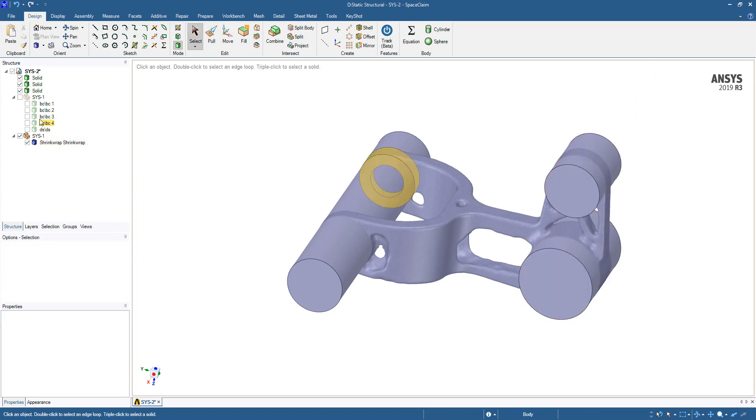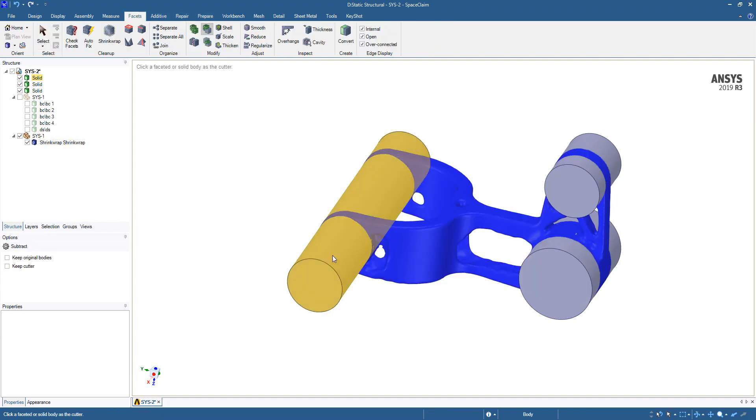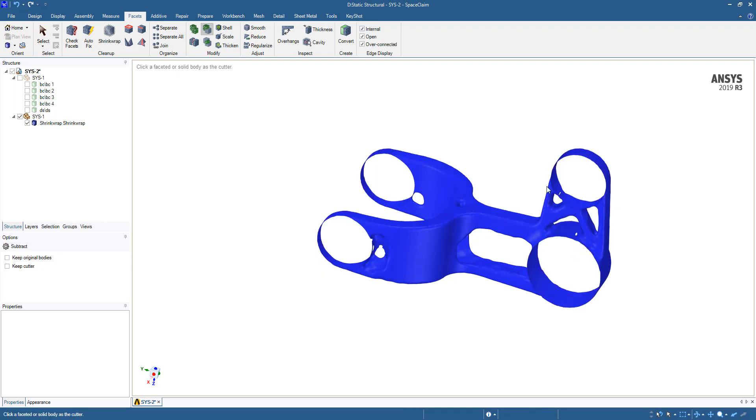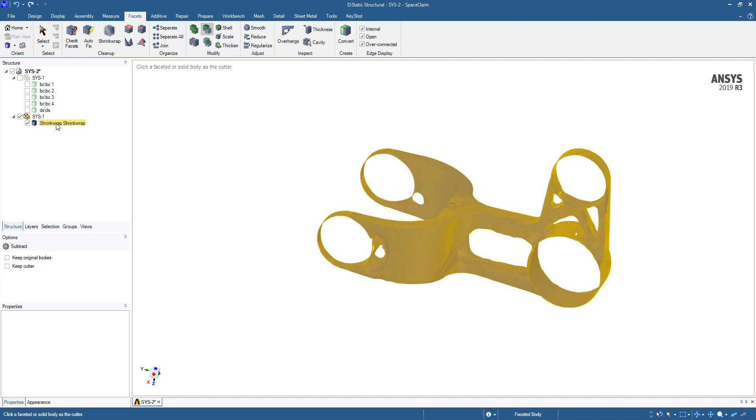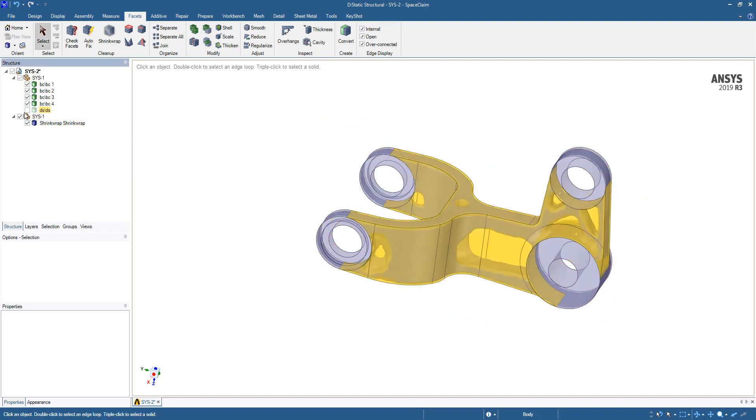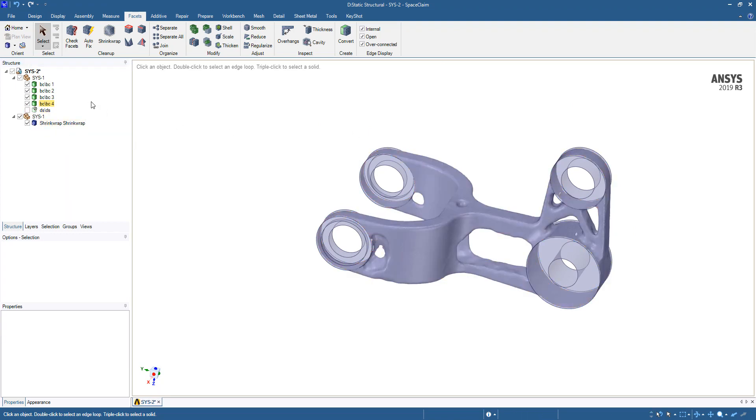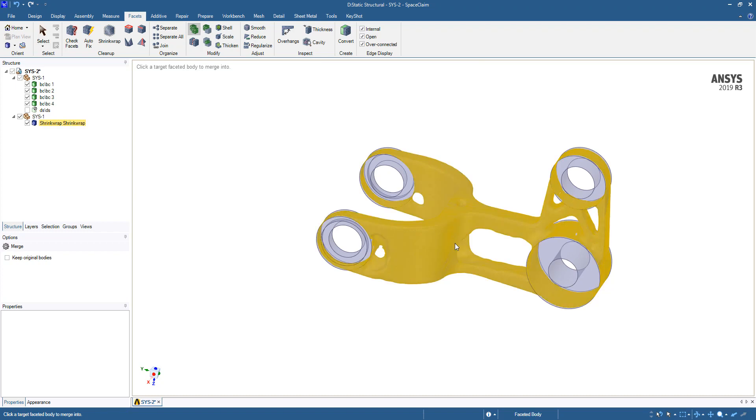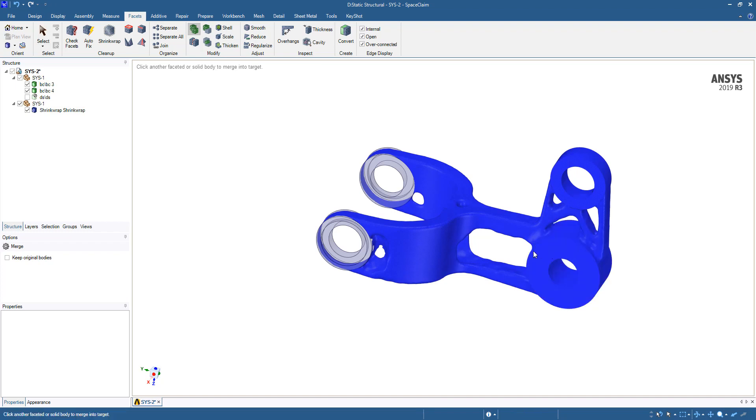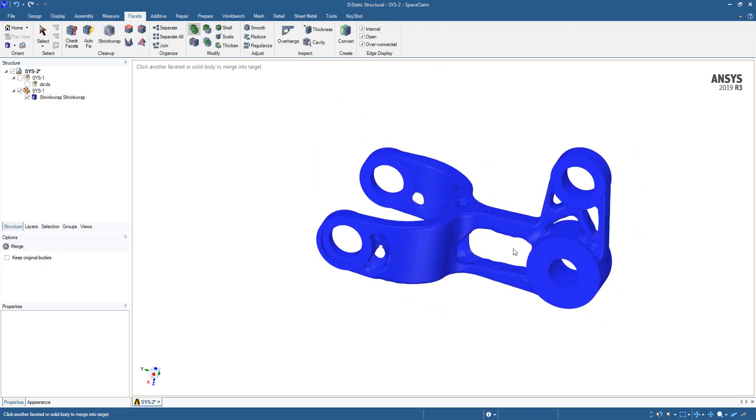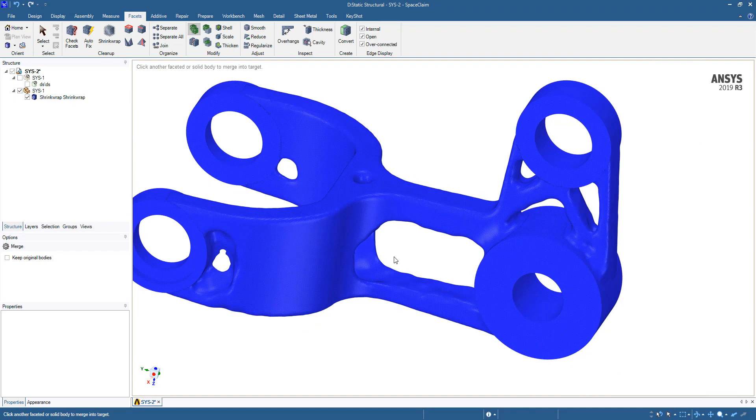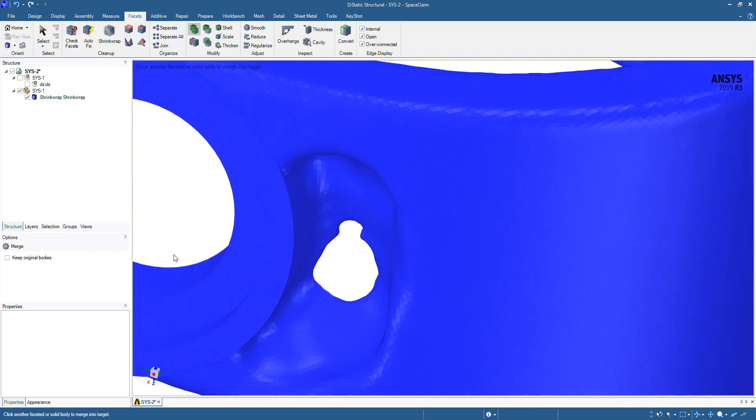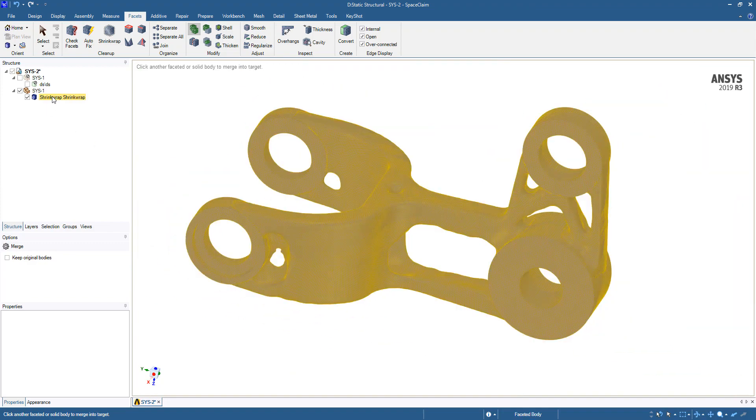Then we'll just go back to our subtract tool and cut these out. We can see we still have the outer shape. Then we can show these bodies. This one we don't really need, so we'll suppress it or delete it. Then we're going to use the merge tool under the facets. Click our faceted body and then click each of these bodies that we want to merge. As we click them, they'll be converted to facets and will be merged. Now we have one faceted body that has our nice clean exclusion regions.